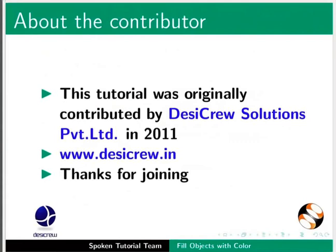The script for this tutorial was written by Nikita Misil from IIT Bombay. And this is Nazari Ganpati along with the Spoken Tutorial team signing off. Thank you for watching.